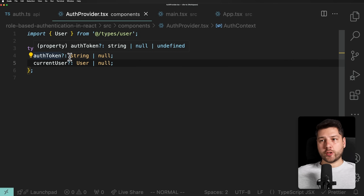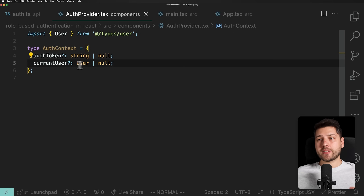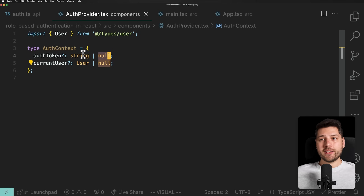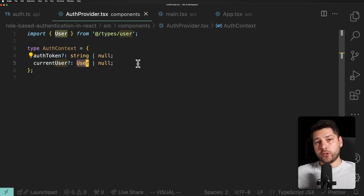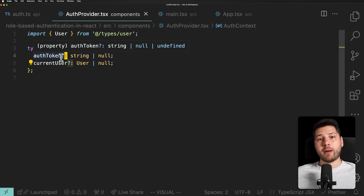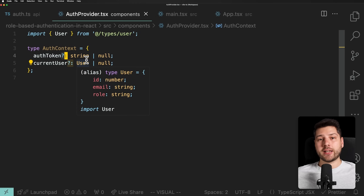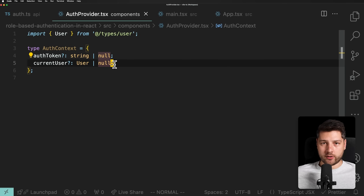The reason we're making these optional with string/null or user/null is because we want three different states. Null represents that we checked and the user is not authenticated. The actual string or user value represents the case where we checked and we do have a user. And undefined — from the optional — is going to be our pending state: we're actually in the process of fetching the user and don't yet know if they are authenticated or not. This is going to be important as we implement the rest of this video.